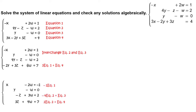Next, replace the first equation with negative 1 times equation 1, replace the third equation with the sum of negative 4 times equation 2 and equation 3, and replace the fourth equation with the sum of 2 times equation 2 plus equation 4. The revised system has equations: x minus 2w equals negative 1, y minus w equals 0, negative z plus 3w equals 2, and 3z plus 4w equals 7.